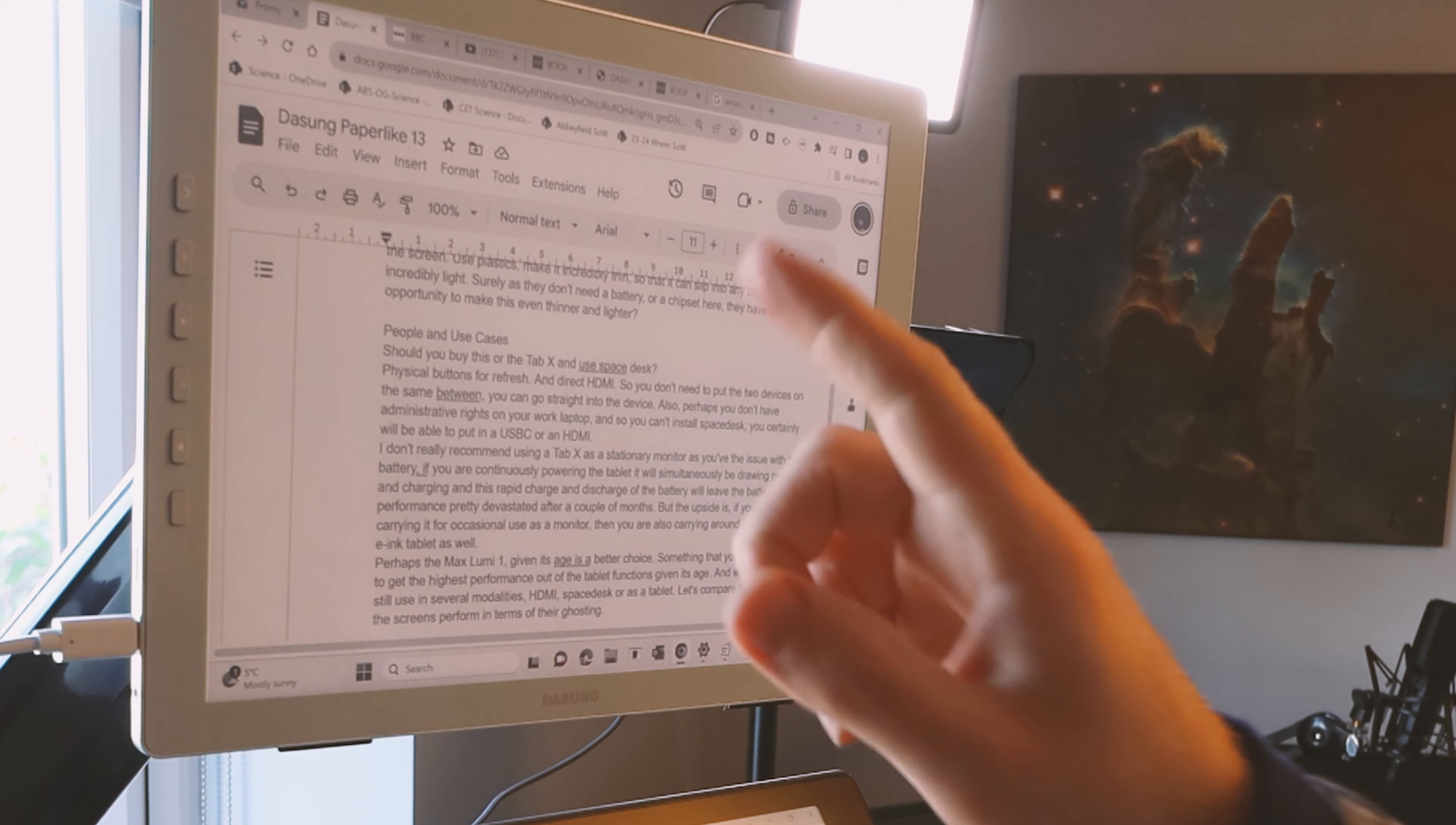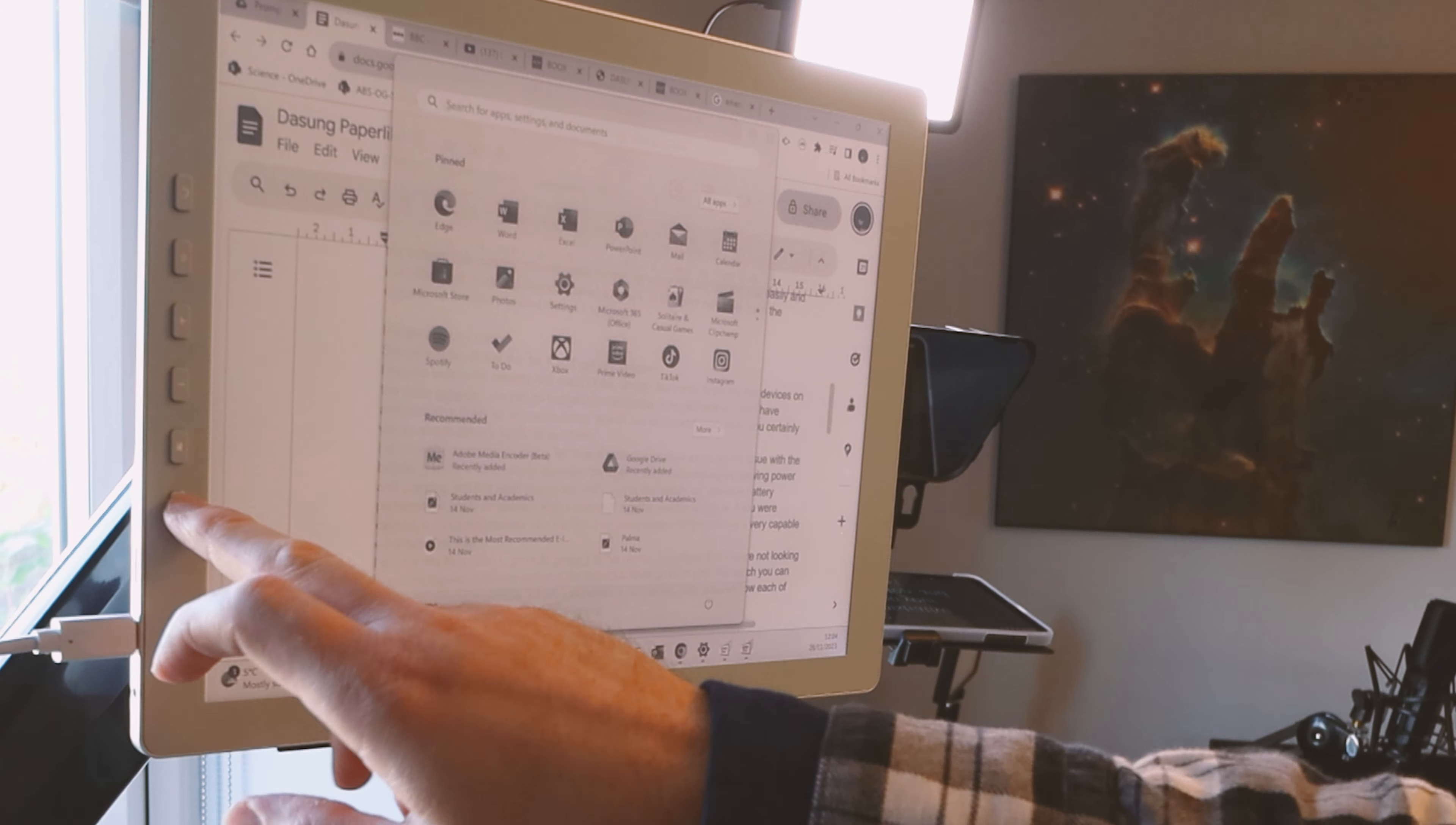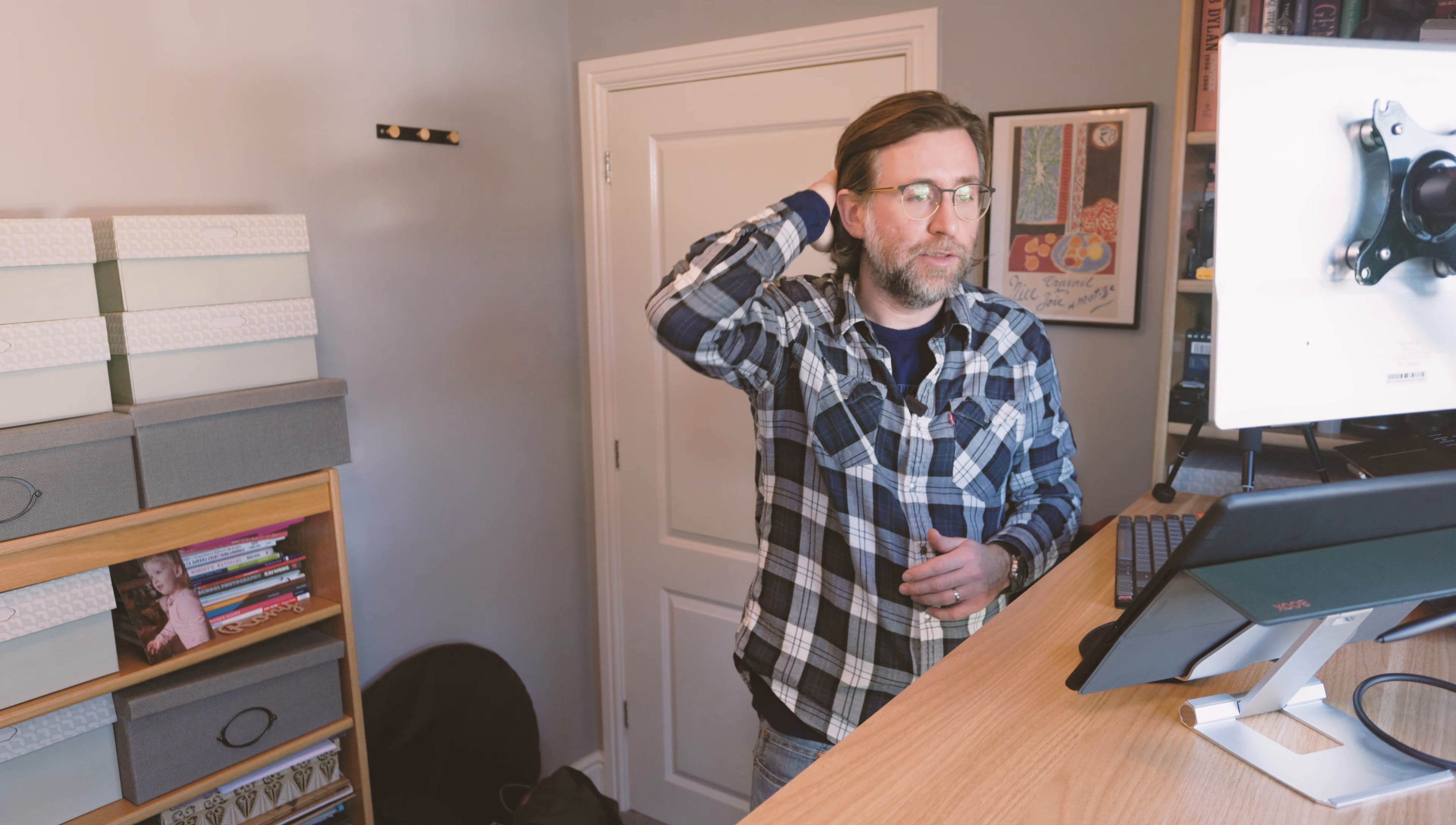So yeah, actually Space Desk is not quite looking quite as good on the Tab X as the direct feed is on the DASUNG. And of course, at any point, I can do that full refresh there. I can do a full refresh down here as well. But you can see actually, I'm getting a better quality on the DASUNG I think. Cool. Oh, that is good to see. So it is worth that for that dedicated use case.